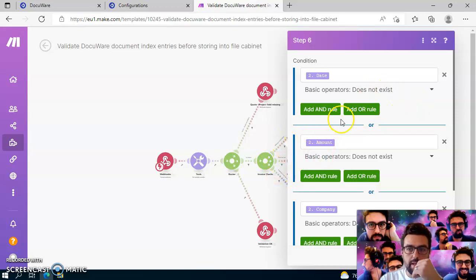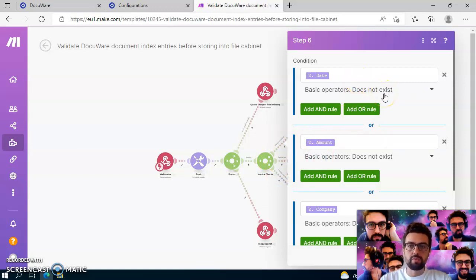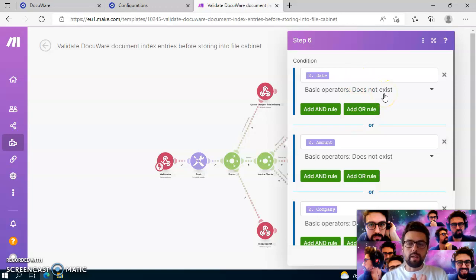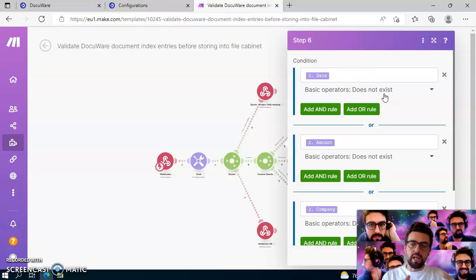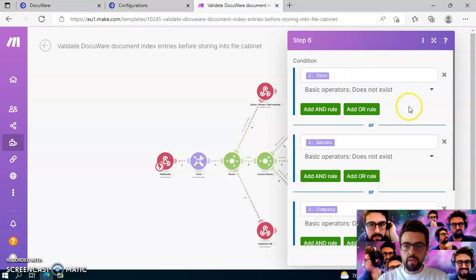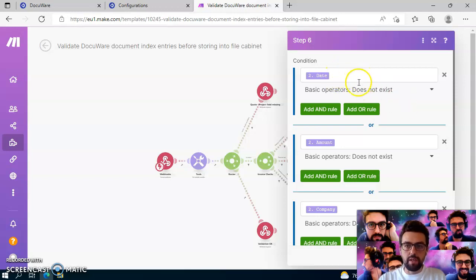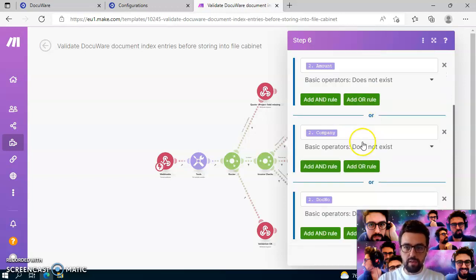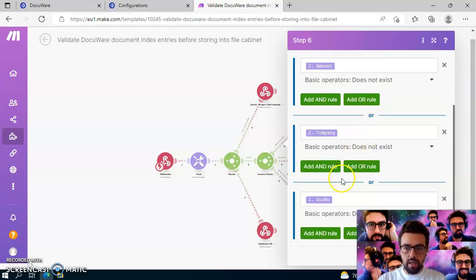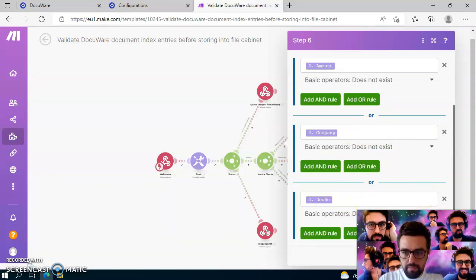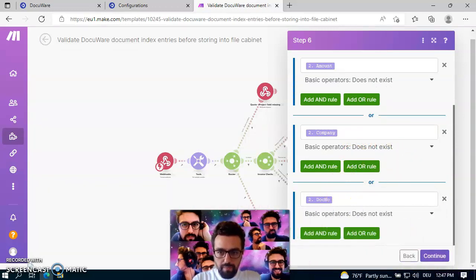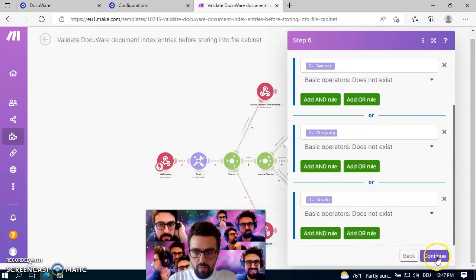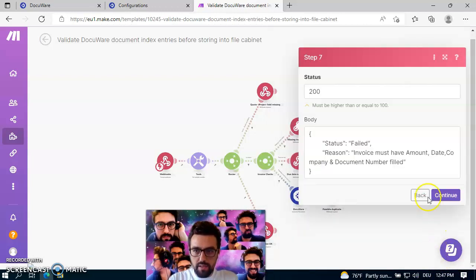So in this check here, within this check in step six, we are actually checking or validating if documents from the type of invoice really have all the mandatory fields fulfilled, like if an invoice has a date, an amount field filled, a company, a document number.